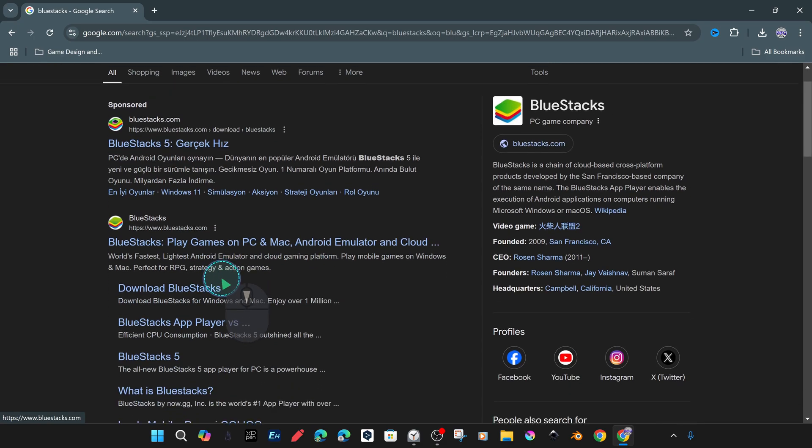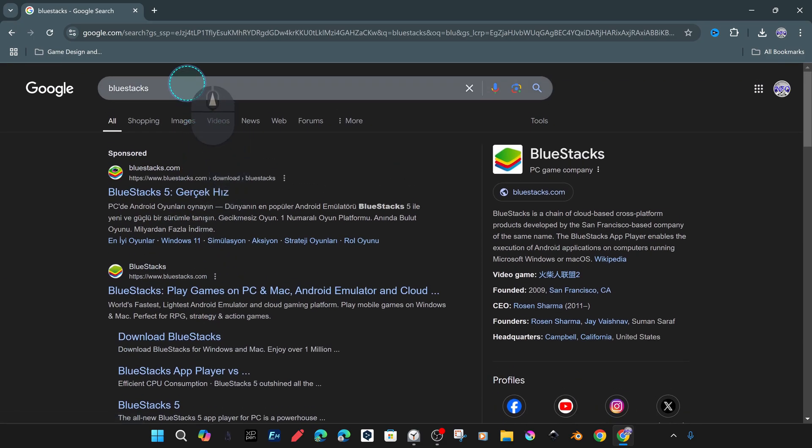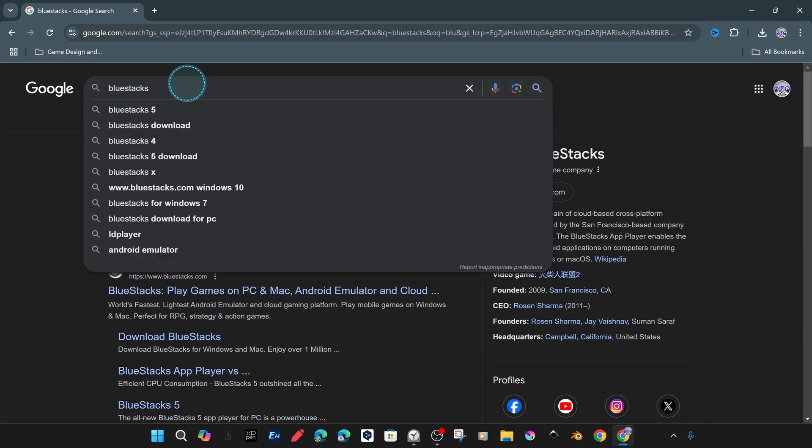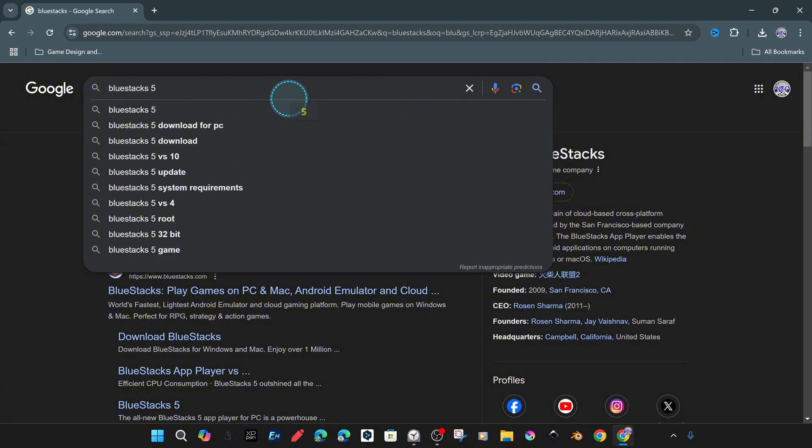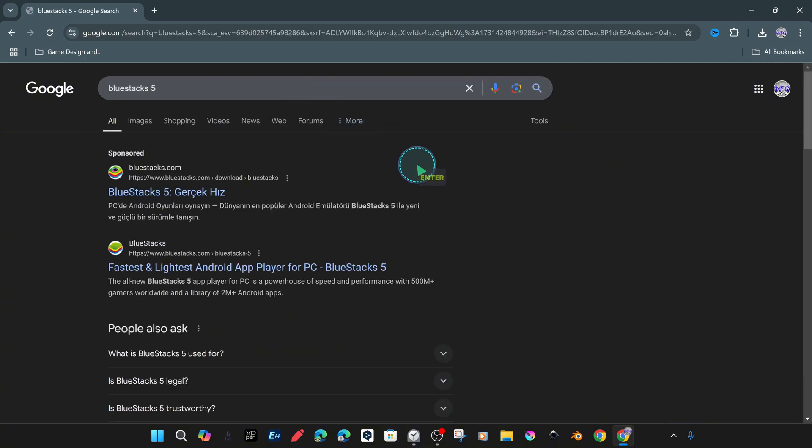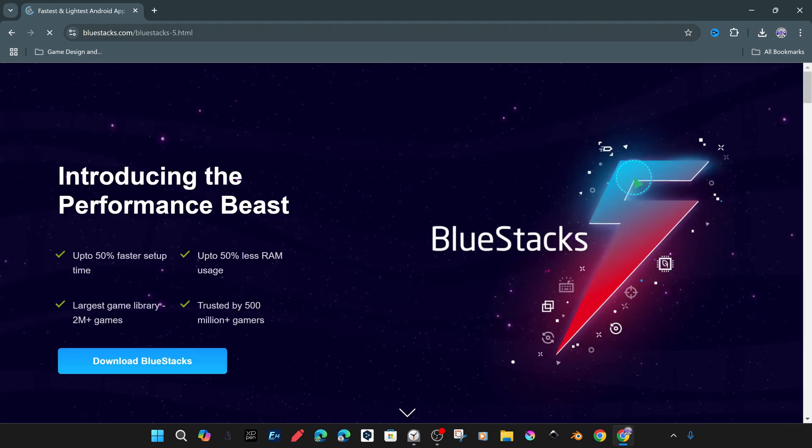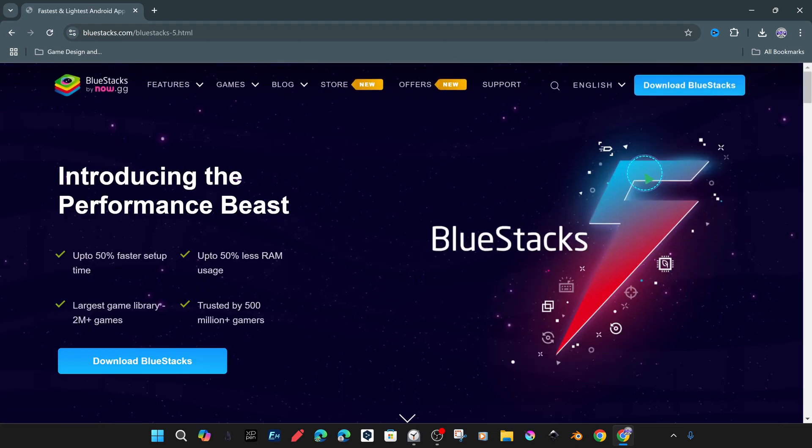So let's get started. You can reach the corporate page of BlueStacks when you type BlueStacks in your browser and through any search engine. Or you can also search for BlueStacks 5, and we will come across the organization webpage in the first place.